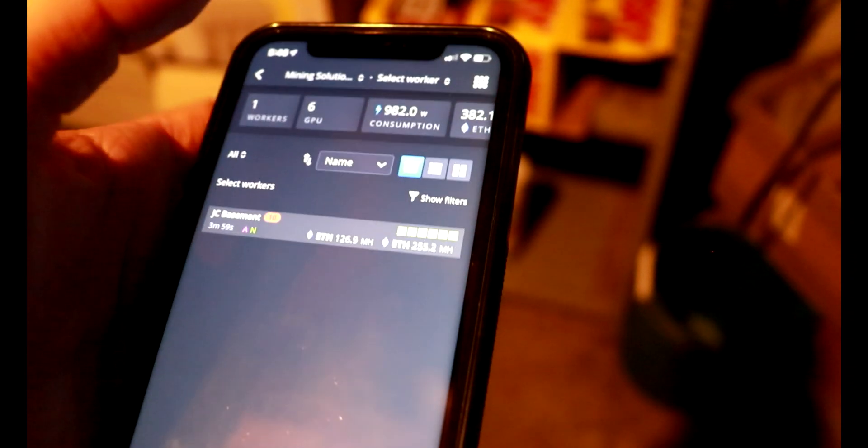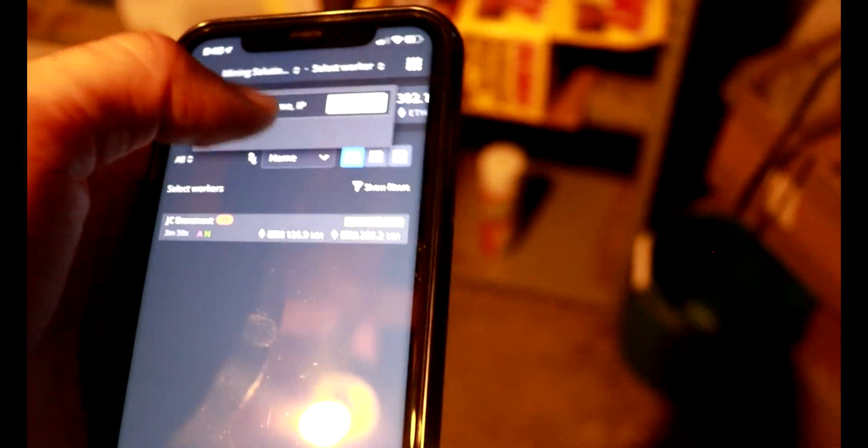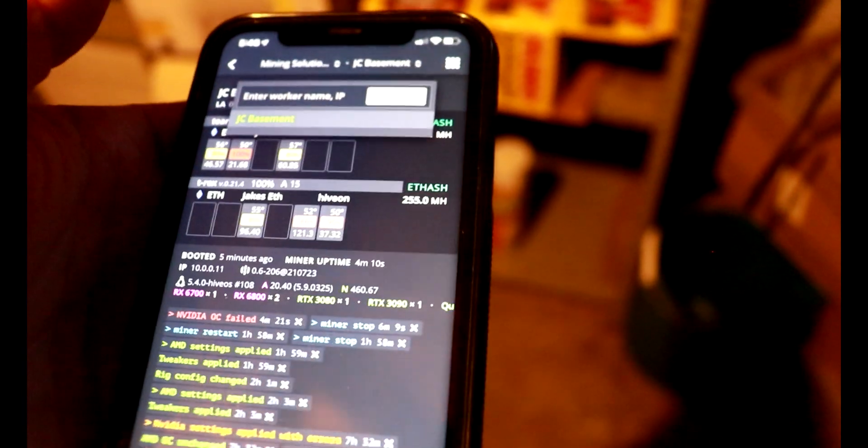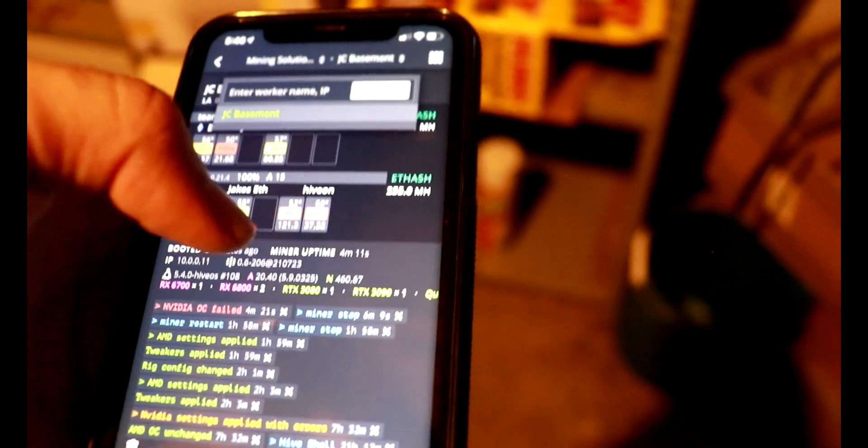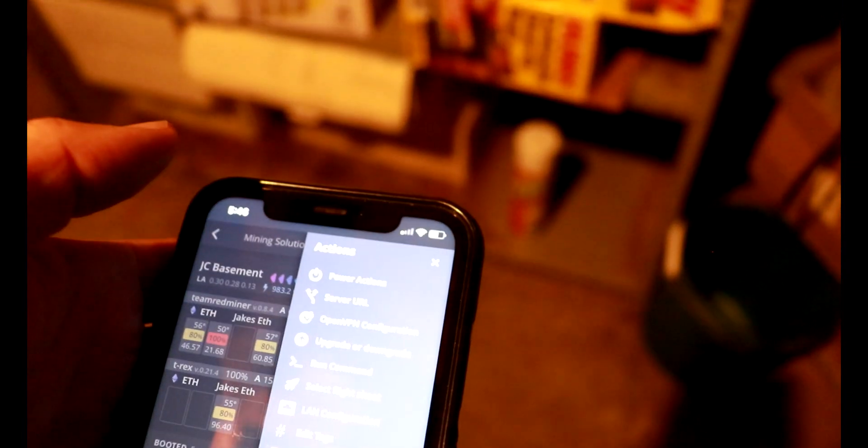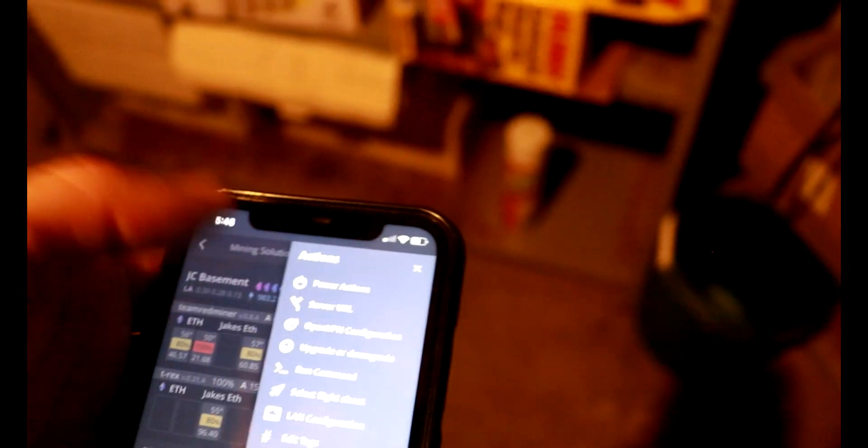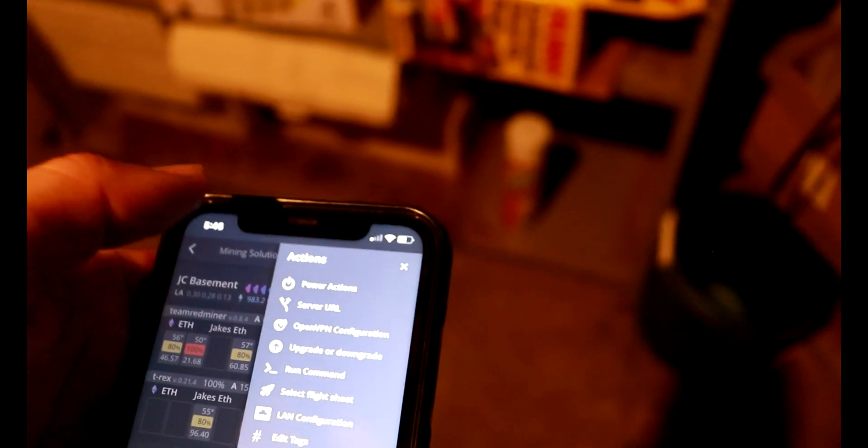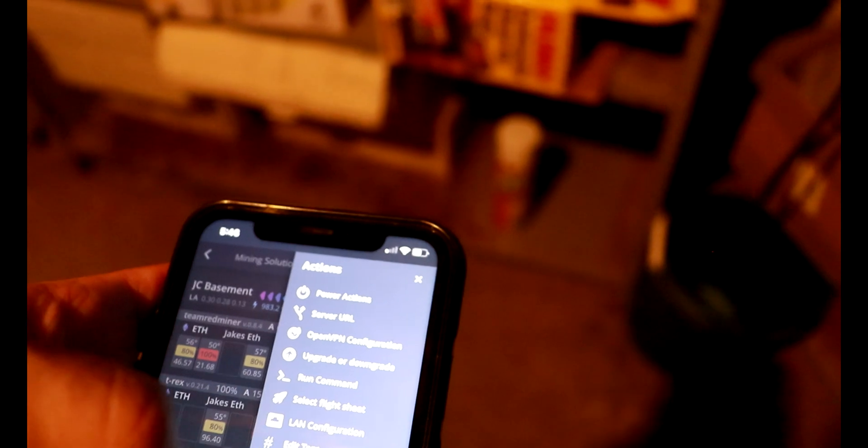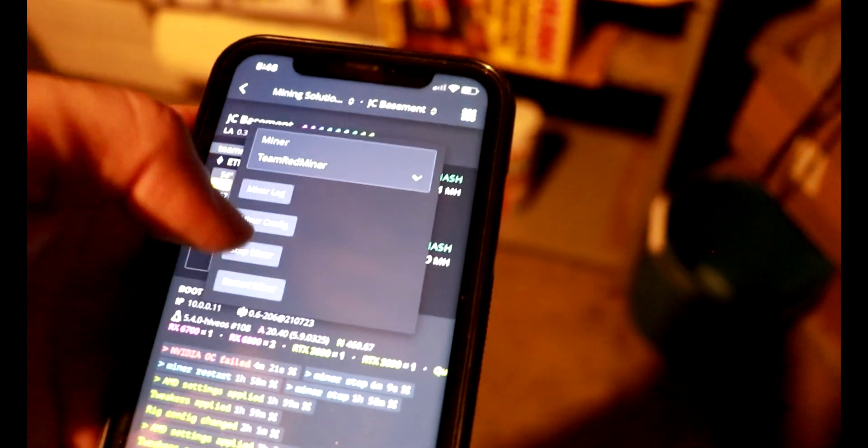Okay, let's go in. I have HiveOS here on my mobile phone. It's going to be a little blurry because the lighting is not the greatest down here. First things first is we're going to stop the miner.